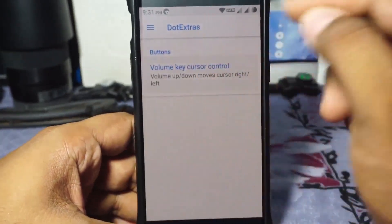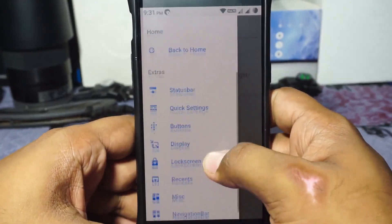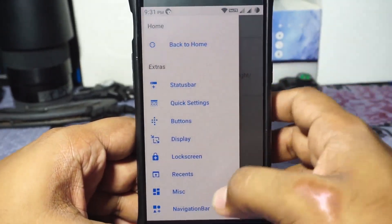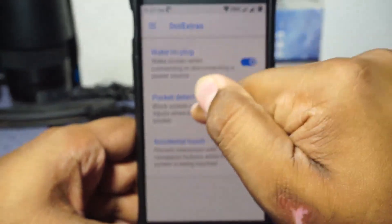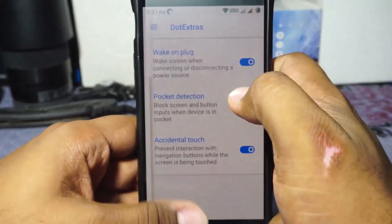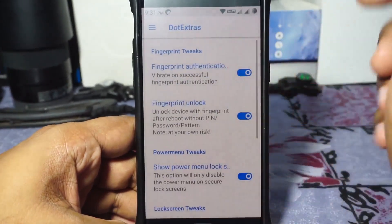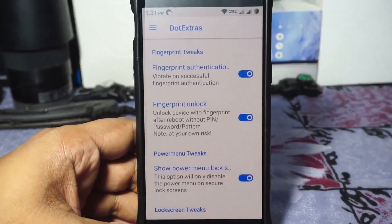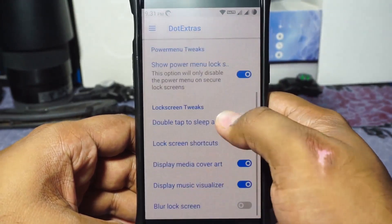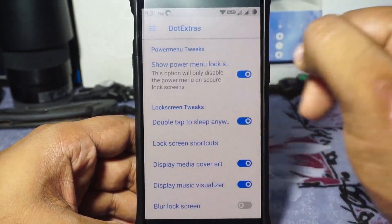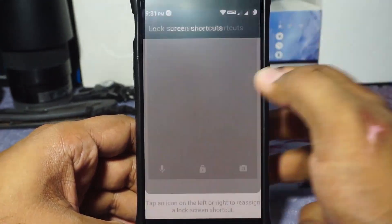In the button section, you have volume cursor control, which I really like — though it's a Lineage staple feature. In the display options there's accidental touch, pocket detection, and wake on plug. In the lock screen options, there's fingerprint unlock, which I love. Power Mini tweaks are available, as well as double tap anywhere on the lock screen to wake.